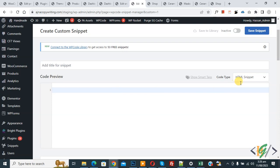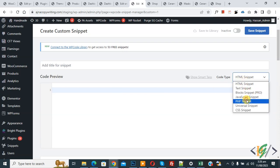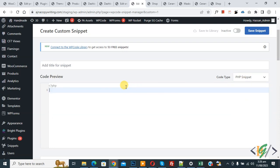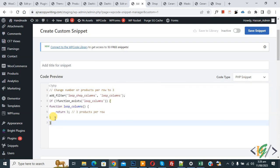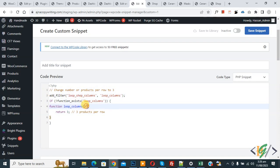You see Code Type dropdown, select PHP Snippet. Now we are going to paste code and you will find this code in video description or in comment section. Now you see change number of products per row to three.